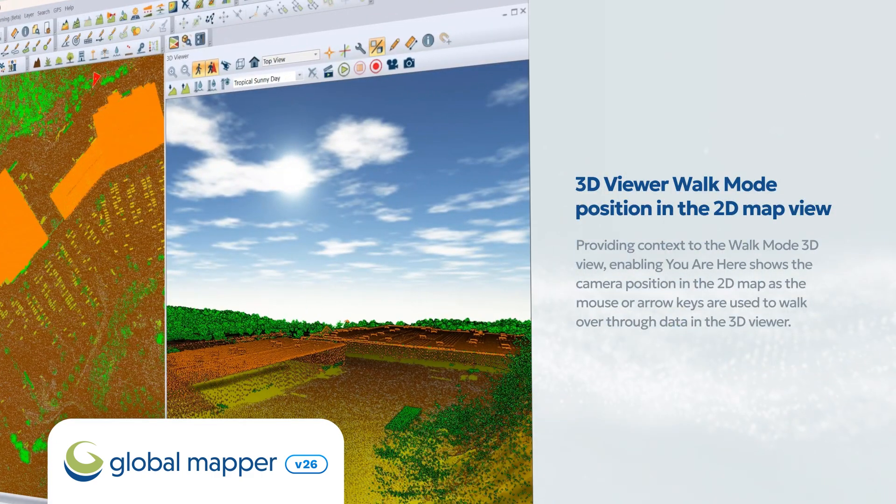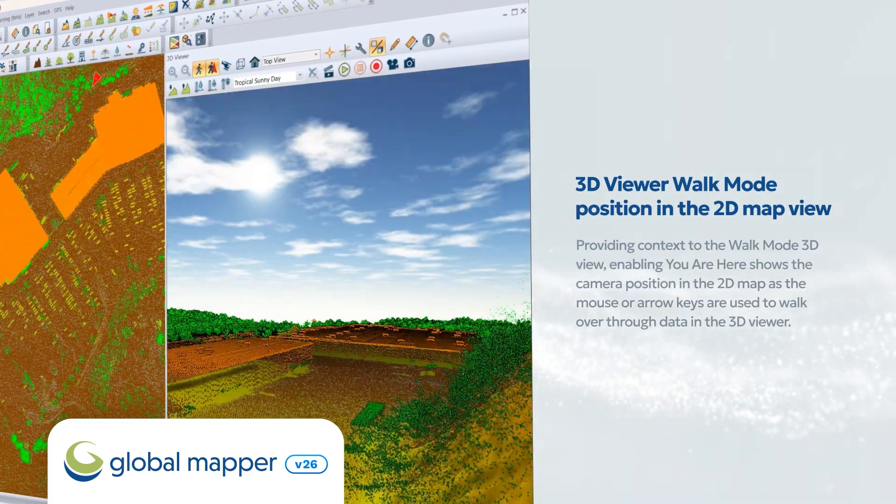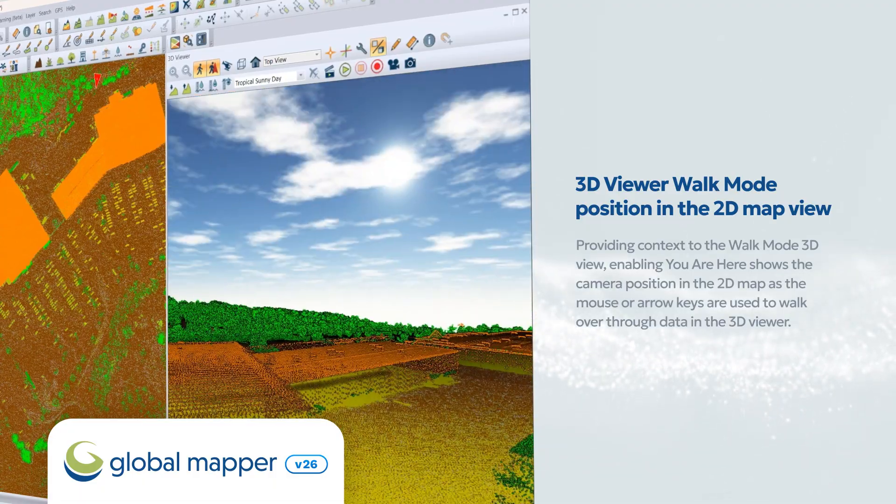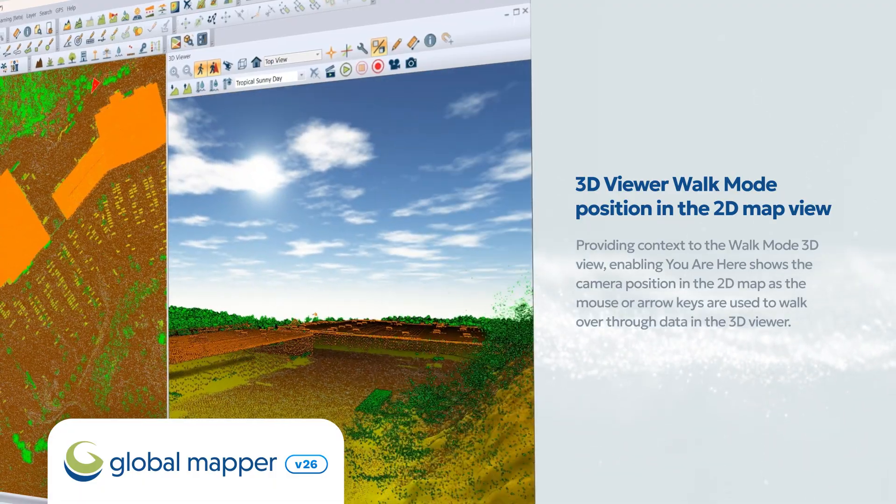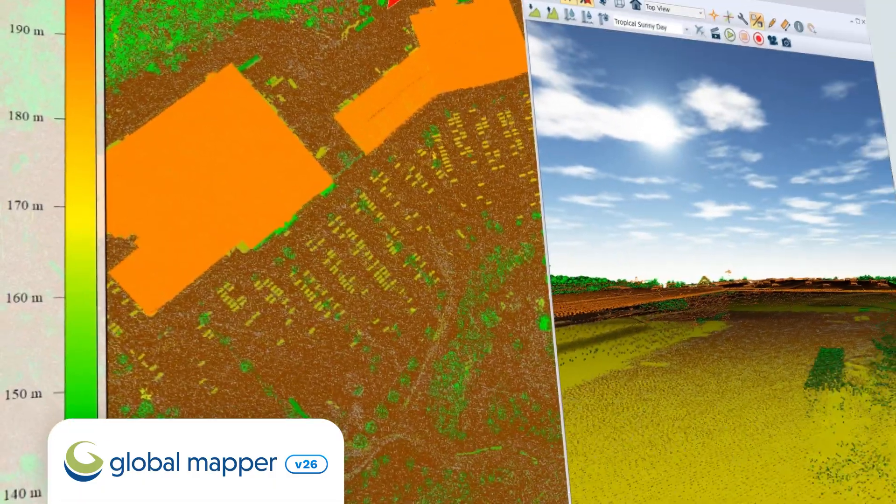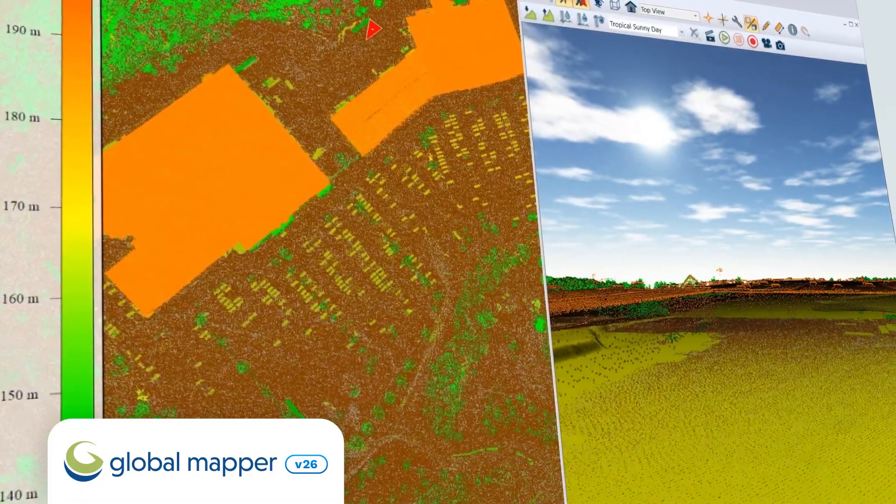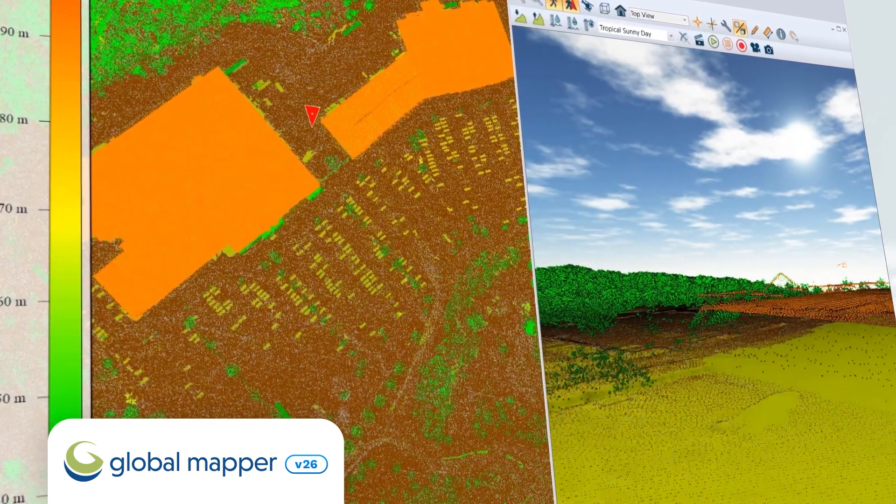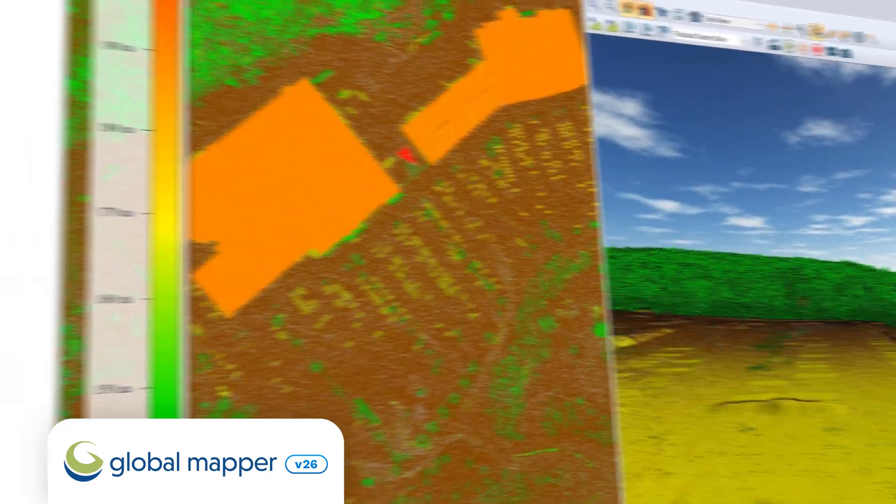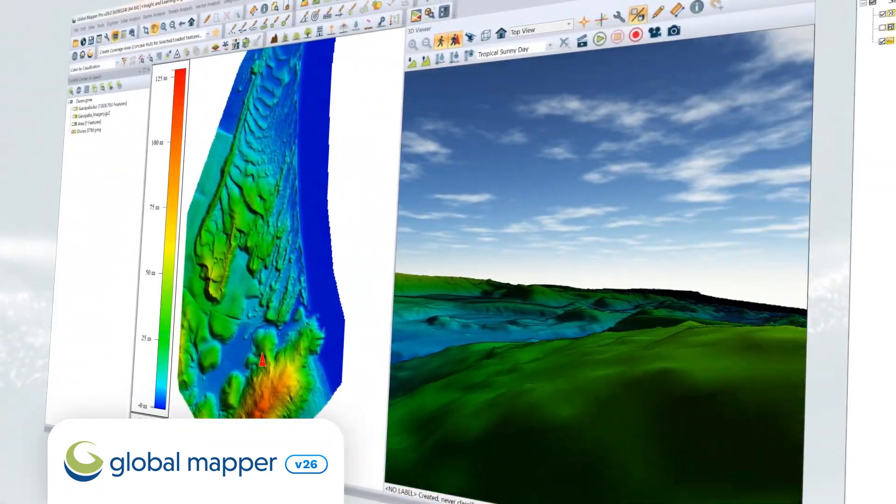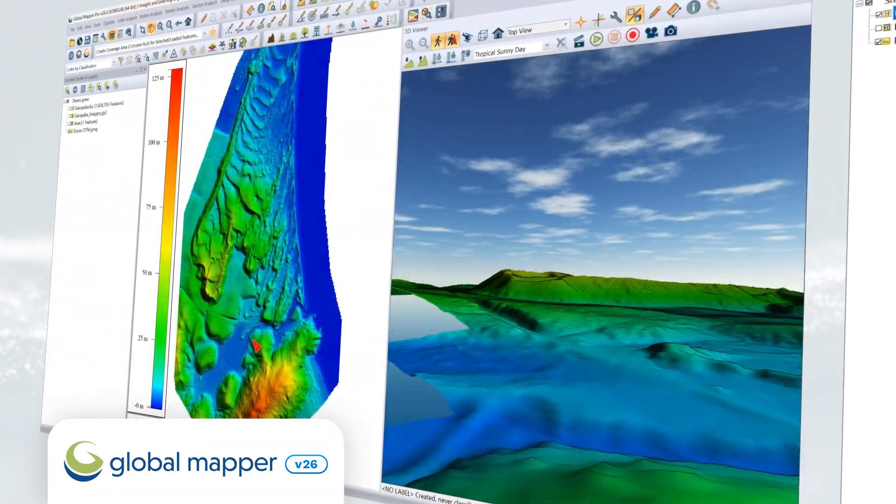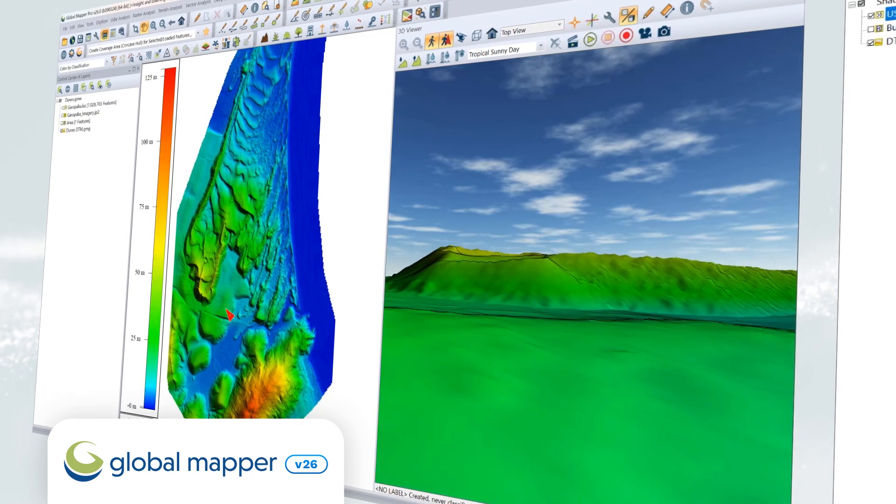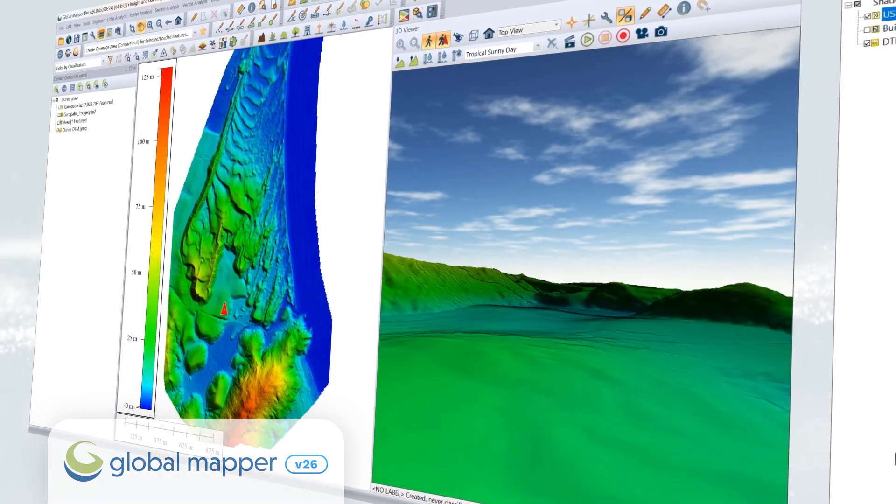The 3D viewer enables users to engage further with their data, and the updates in version 26 are no different. Providing context to the walk mode 3D view, enabling 'you are here' shows the camera position in the 2D map as the mouse or arrow keys are used to walk through the data in the 3D viewer.